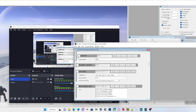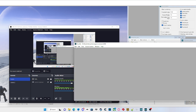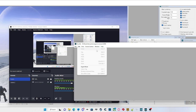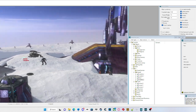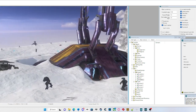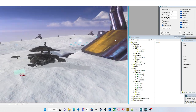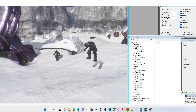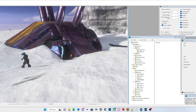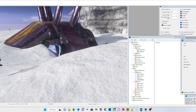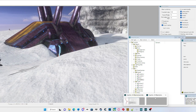Welcome back everybody to another video. In the last video we went over pathfinding data for AI, like the blue path data. Today we will be using a tag editor called Gorilla, which is a targeting tool for Halo 3.